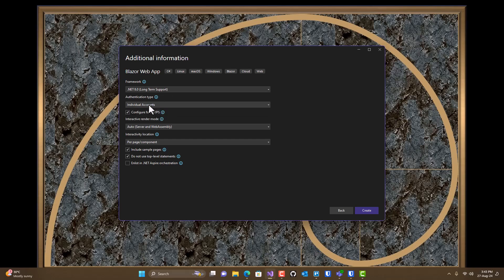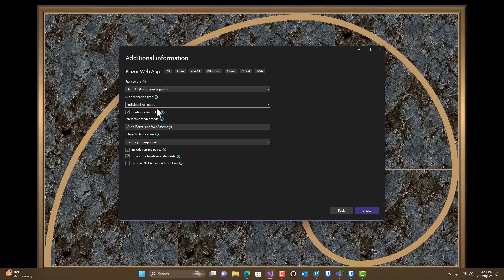I'm going to go ahead and add individual accounts. Eventually I'm going to go over how to use authentication, so I'm going to put this into the project right now. We'll see that it'll add some additional items, but we will ignore those initially. Then later on, we'll learn how to use authentication.